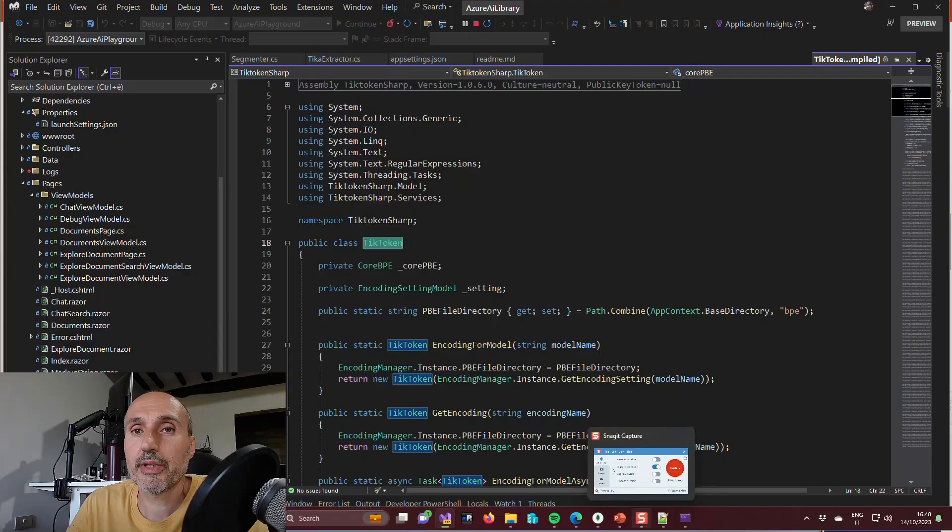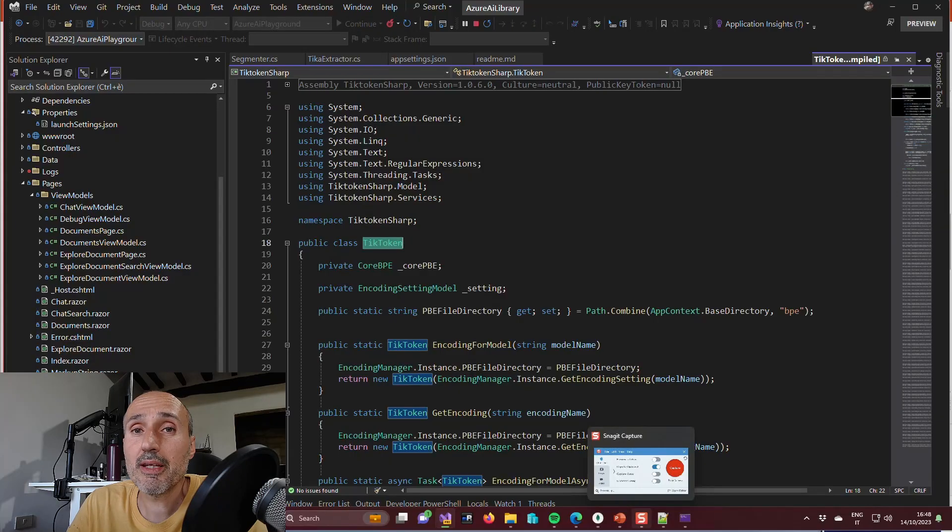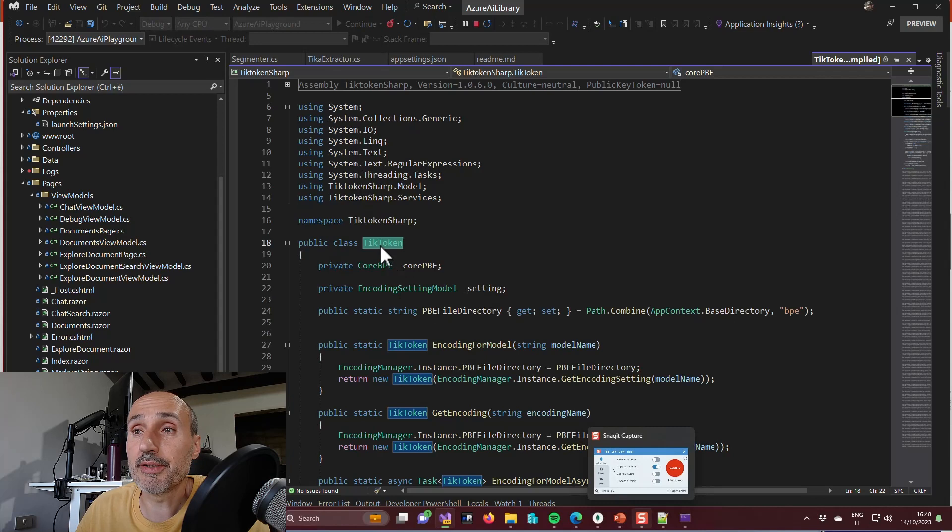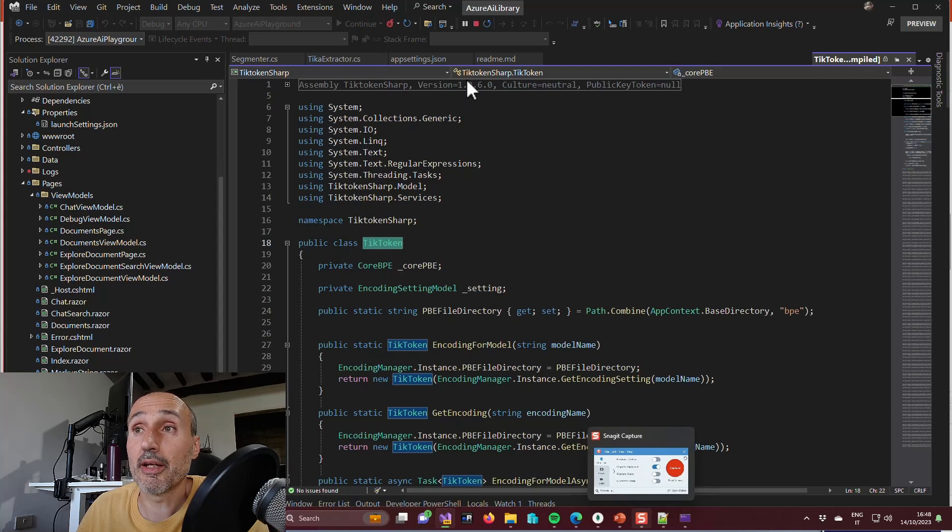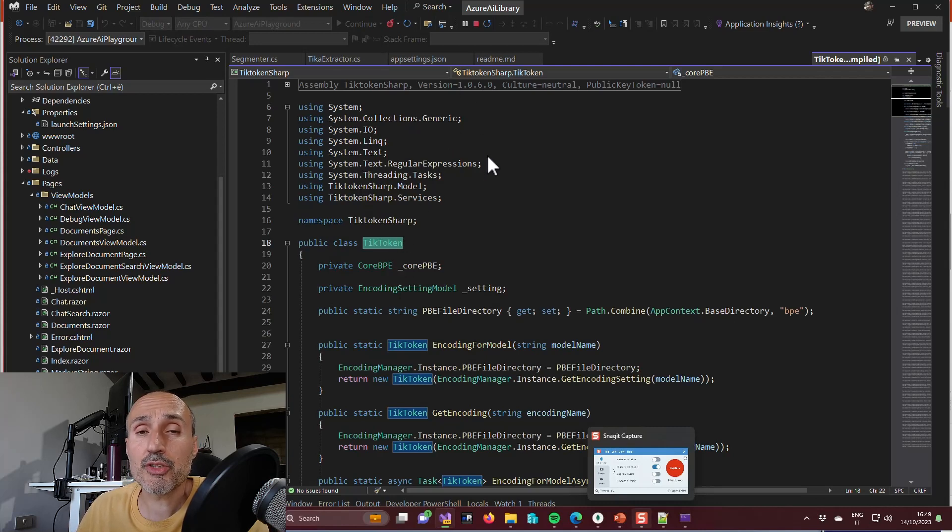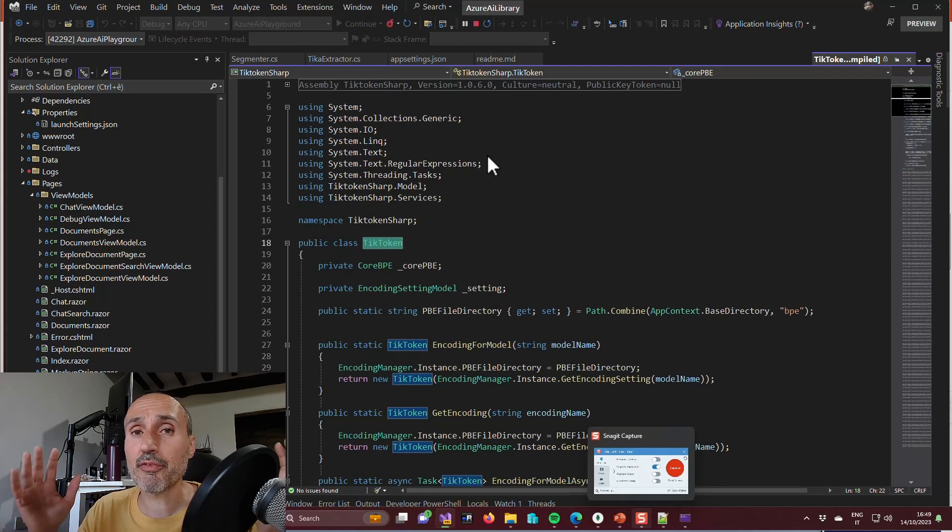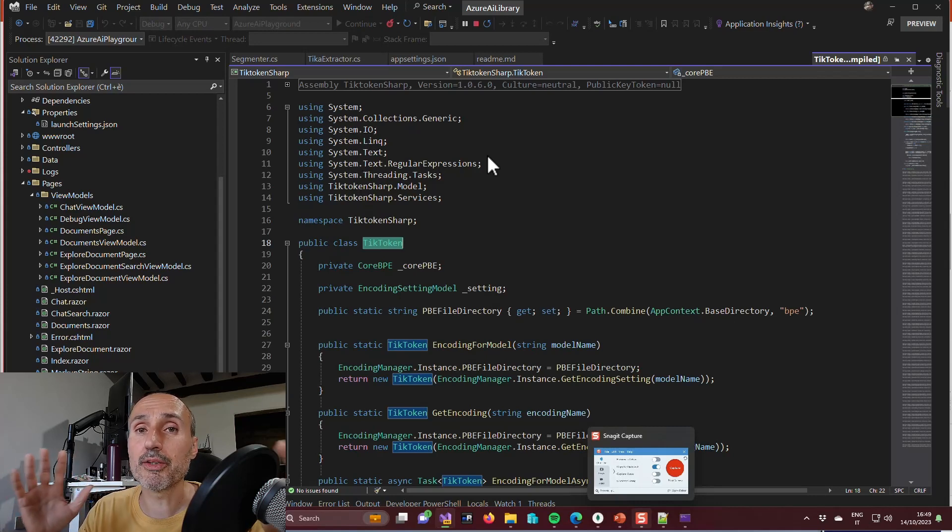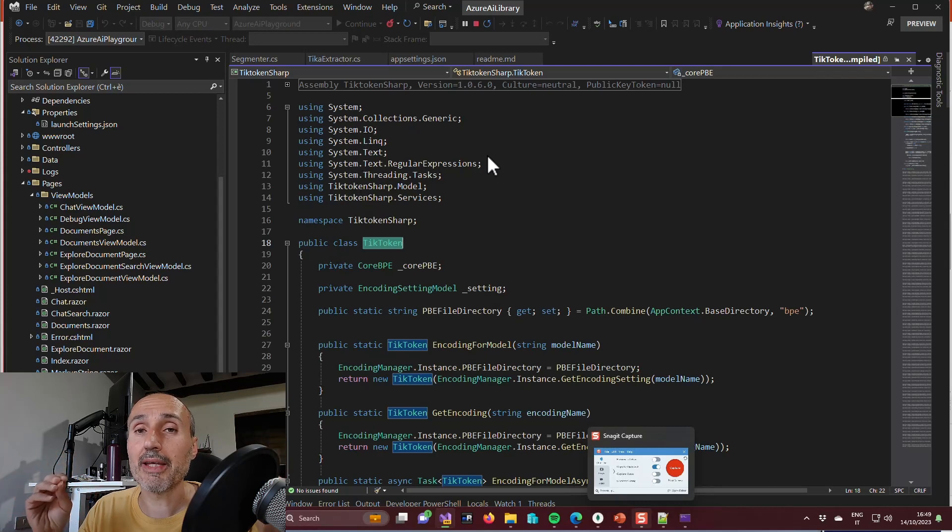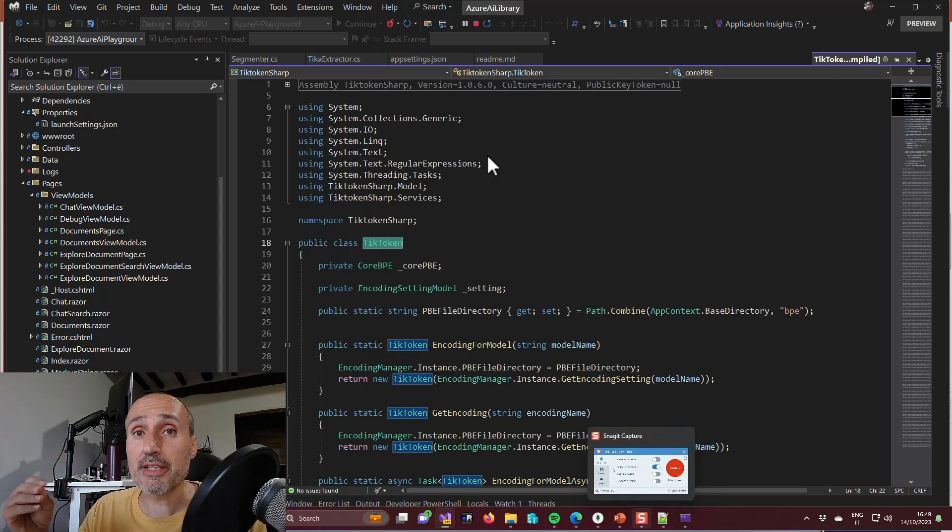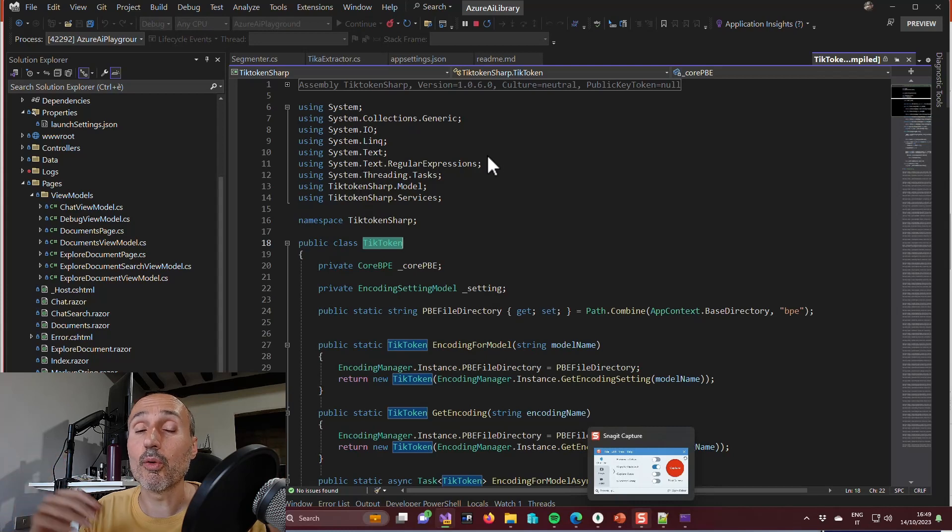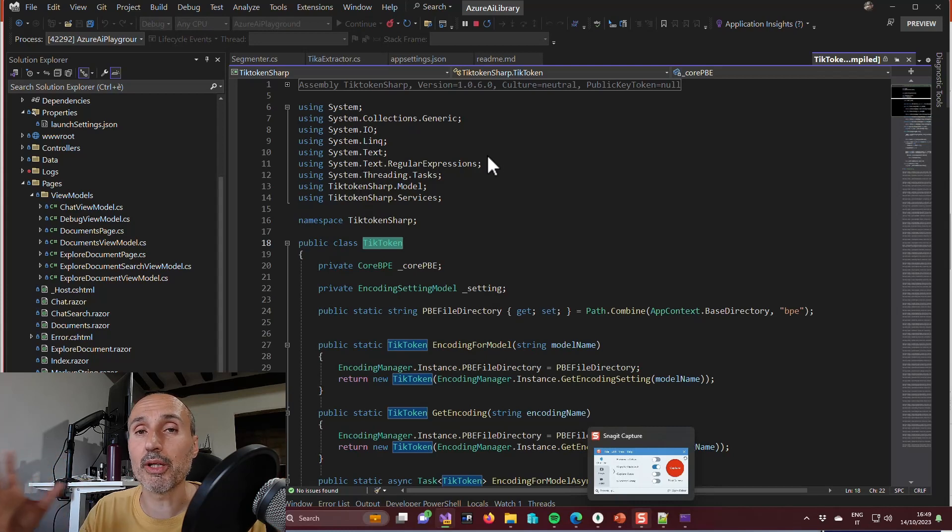Since I'm interacting with GPT, I use a porting of the tick token library in C sharp and it is a nugget package. So I can use this library to take a piece of text and know how many tokens it contains, so I can use this library to segment the original text, the entire book, into segments of a fixed token length.